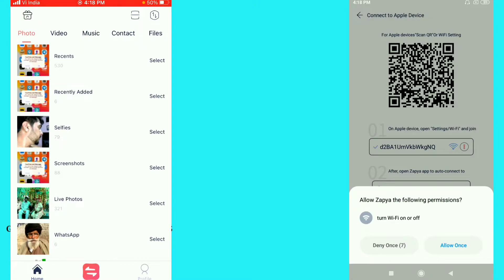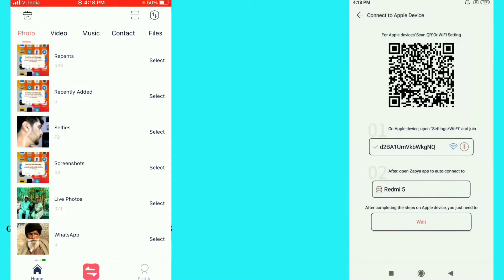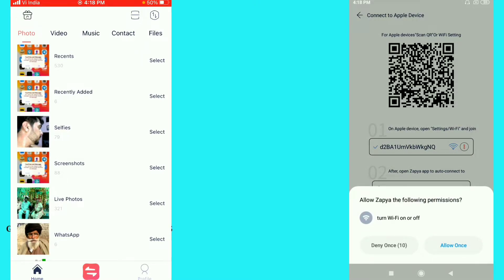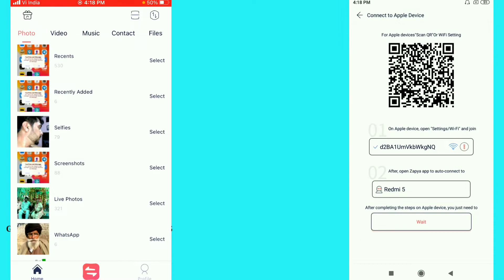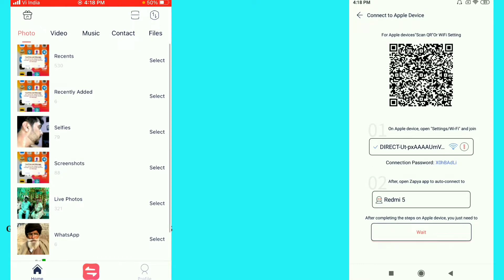After that you can see 'Allow Zapya the following permission' — just click on allow, and allow once again. Here you can see 'Connect to Apple Device': on Apple devices, open Settings and Wi-Fi and join this connection.